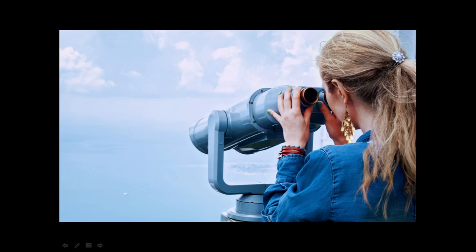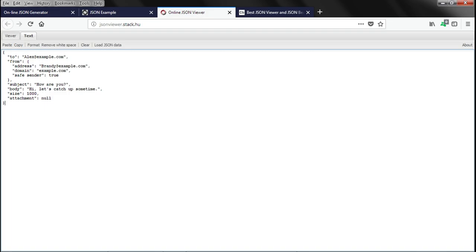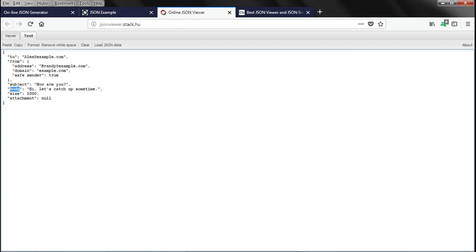There are many JSON viewers available. So, let us see an example of that. So, here is sample JSON data that I have pasted here. So, it is the representation of an email with the to address, from address, subject, body, size and attachment. And you click on viewer.